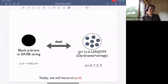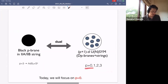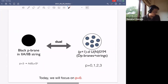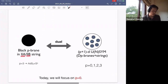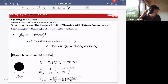In the Itzhaki, Maldacena, Sonnenschein, and Yankielowicz paper, they considered generic (p+1)-dimensional super Yang-Mills, where p=0 is the matrix model. These models can be regarded as systems of D_p branes under strings, and can be dualized to type IIA or IIB black p-branes depending on whether p is even or odd. When p=3, the black 3-brane background is AdS_5 × S^5, giving the most established AdS/CFT correspondence. They suggested other values of p also have holographic duals.